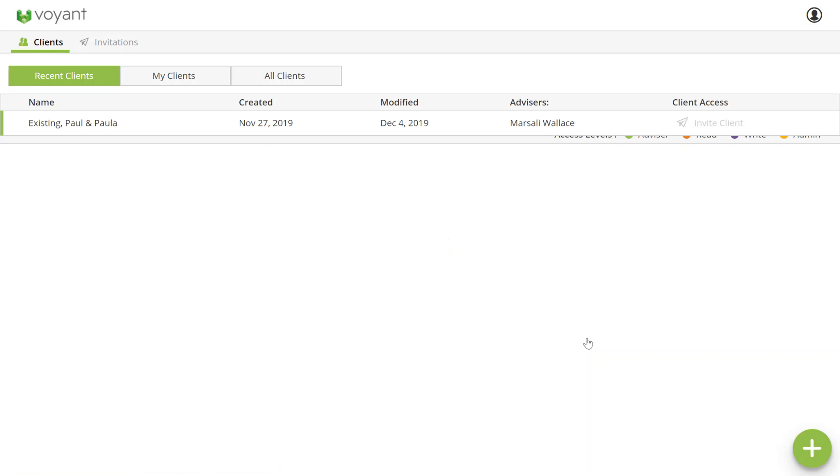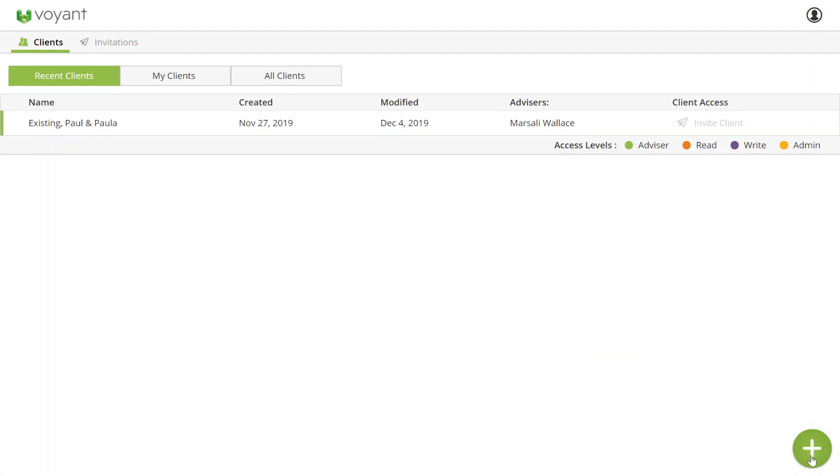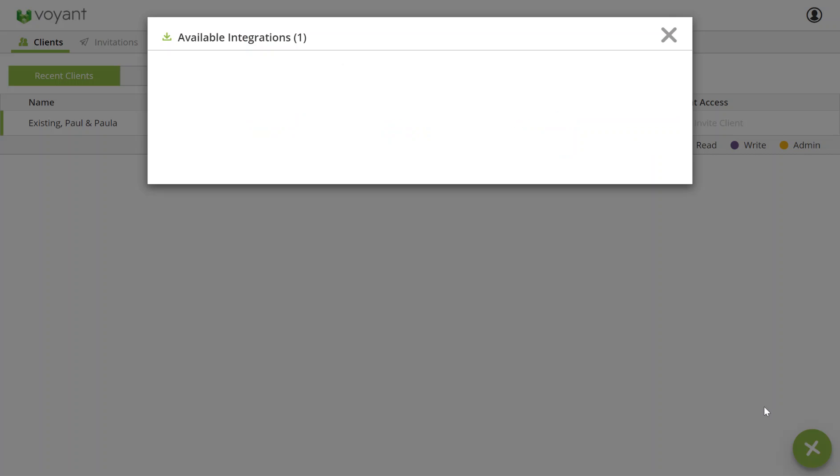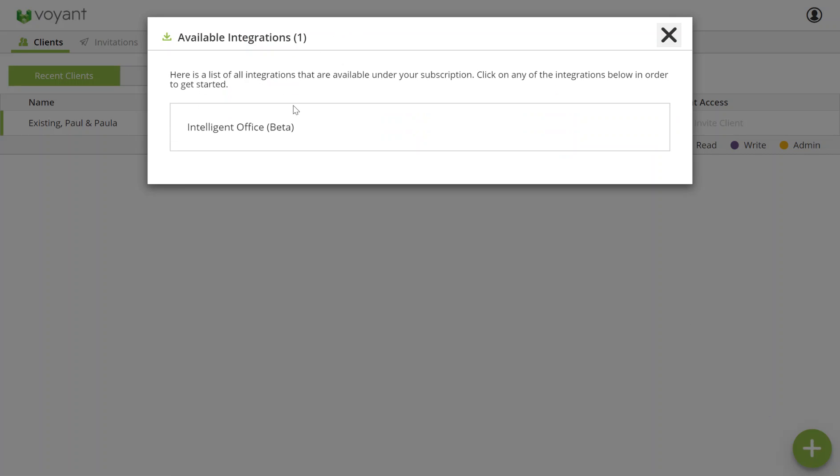Once you're in Advisor Go, you'll land on this homepage screen and you can click on the plus button bottom right to import clients using the integration. So I click on import and select Intelligent Office.